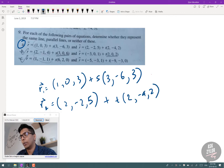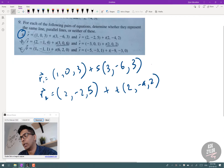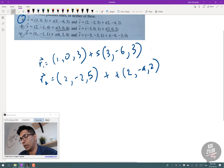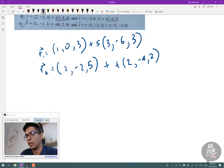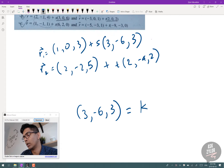We're trying to check if they are the same line, parallel lines, or neither. To check if they're parallel, we take the direction vectors and see if they're multiples of each other. My first check is: is (3, -6, 3) equal to some constant K times (2, -4, 2)?